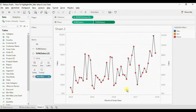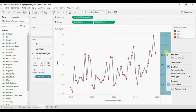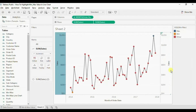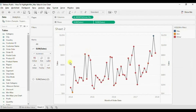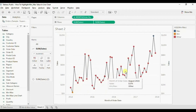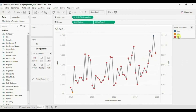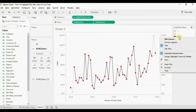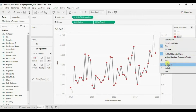Let's synchronize both the axes — right click and click on Synchronize Axis. In this line chart we need to highlight only the minimum and the maximum value, so from here we will remove 'other' — right click and click on Hide.